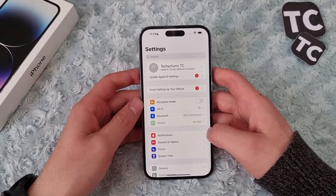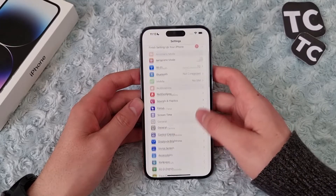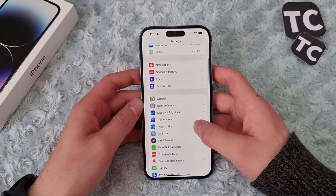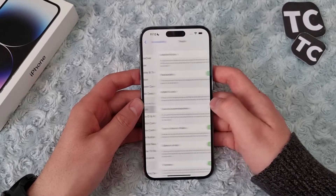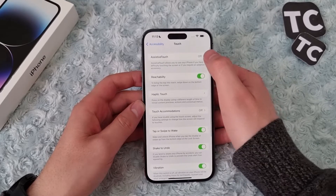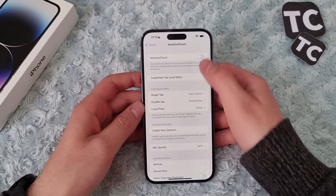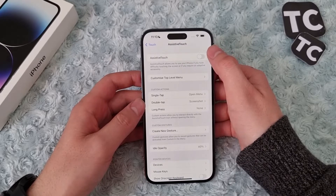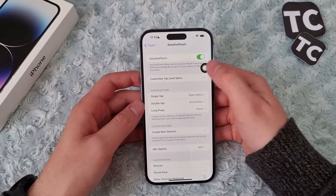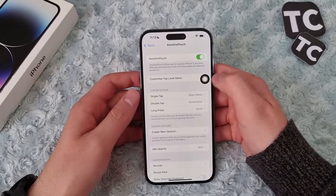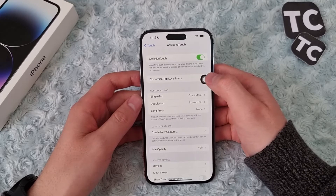Another way is using Assistive Touch. To enable it, go to Settings, then Accessibility, then Touch, and tap on Assistive Touch. You can then enable Assistive Touch on your iPhone 14.